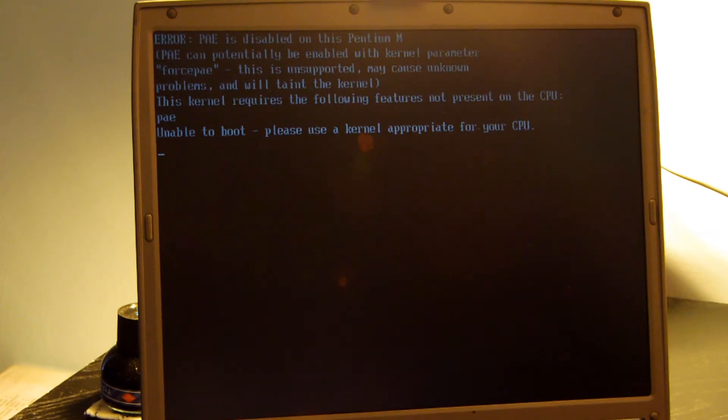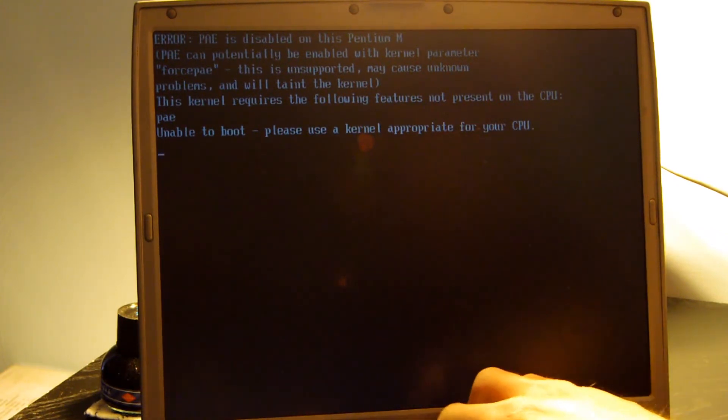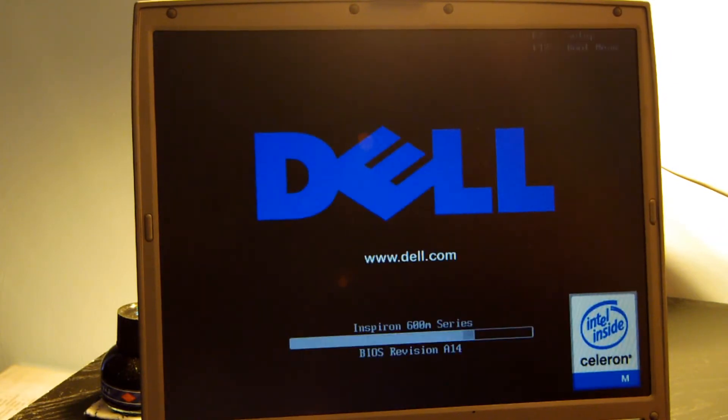So obviously, before we can do anything, we need to get out of this error message. So I'm going to go ahead and reboot this computer. And if anyone's curious, the actual operating system that I'm using is Xubuntu 14.04, which is basically just Ubuntu without Unity. So I'm going to start the computer now.